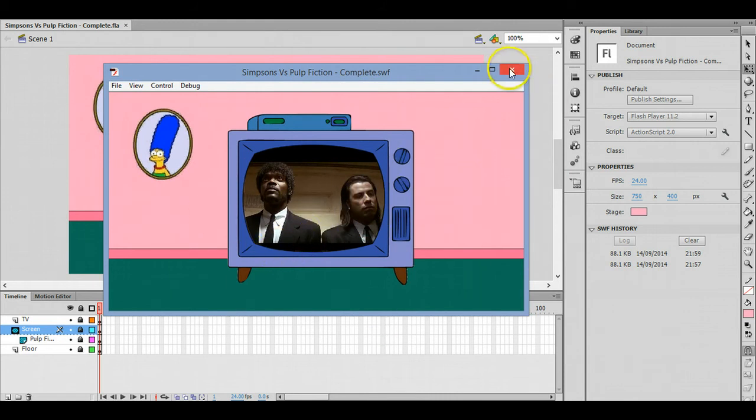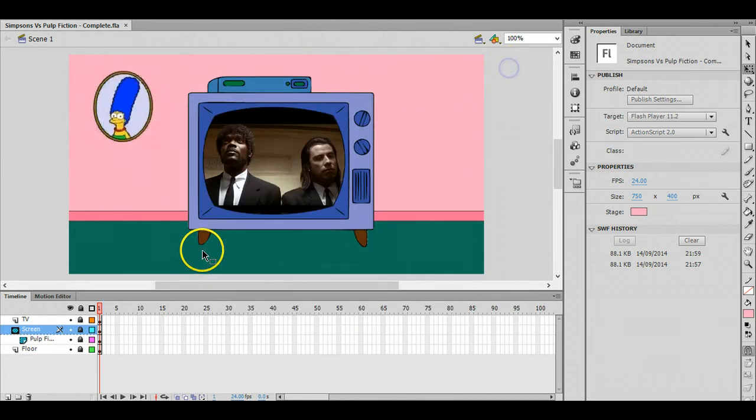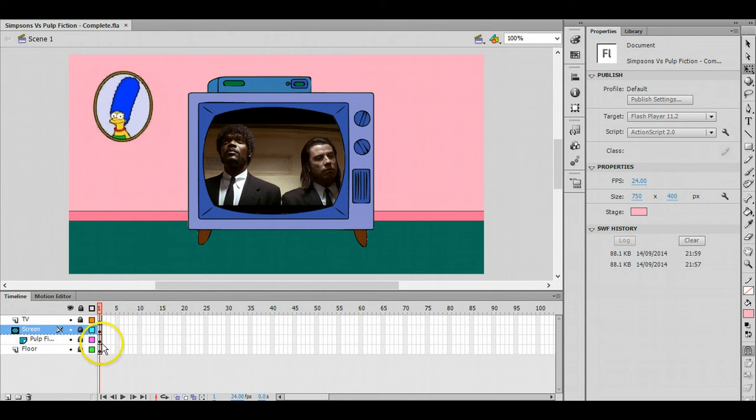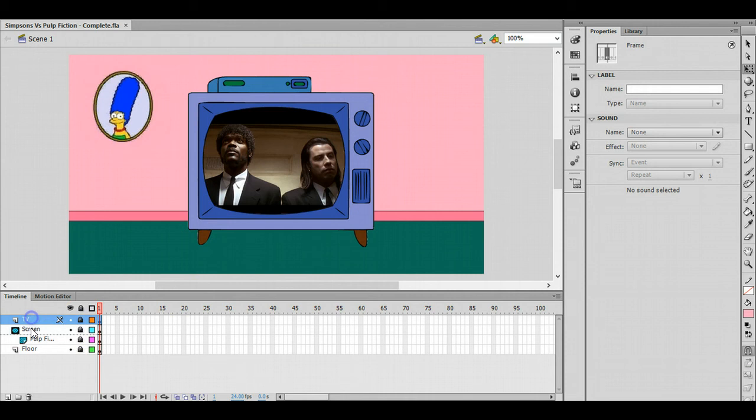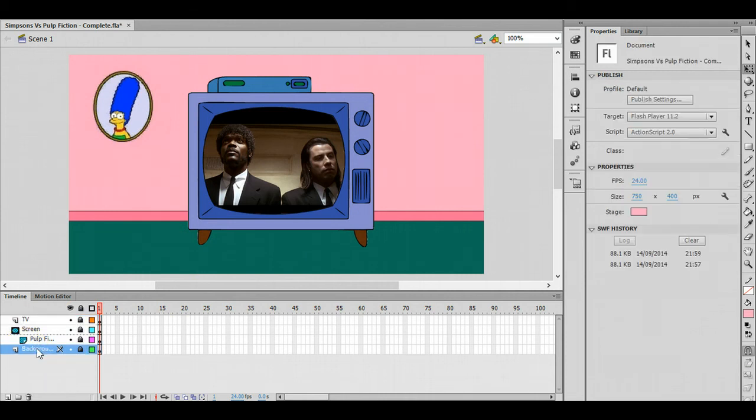We've got the timeline down here. You can see how it's all set up. There's only going to be four layers, we're only going to have one frame. We've got the TV itself on this layer here, we've got the background which I'll just rename now.